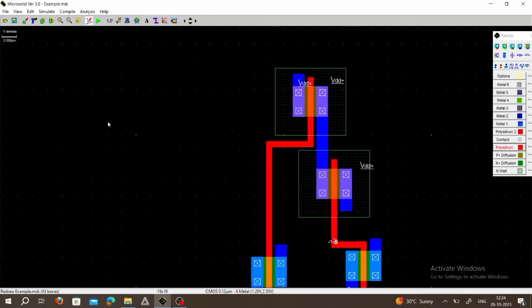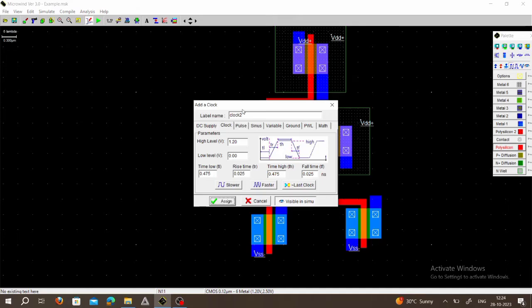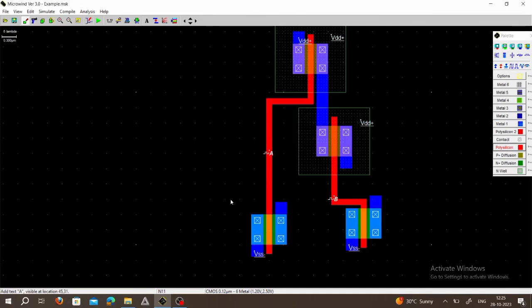This is our other input, so choose Clock, place Clock here, and rename this as A. Assign it. Gate terminals are now connected.